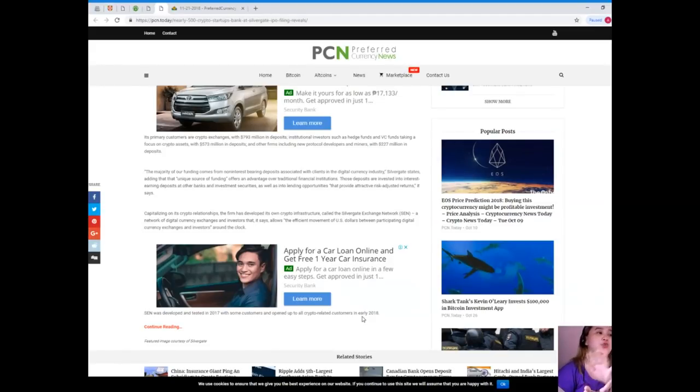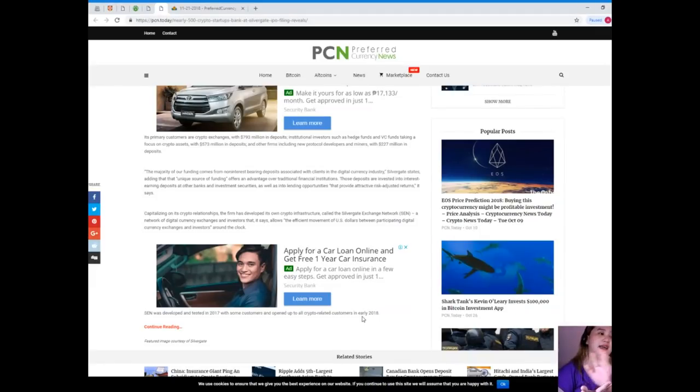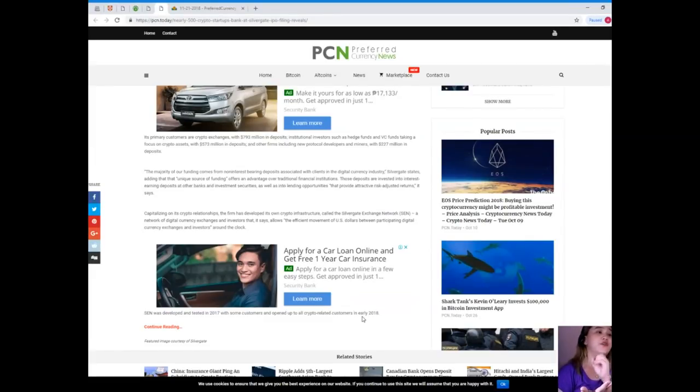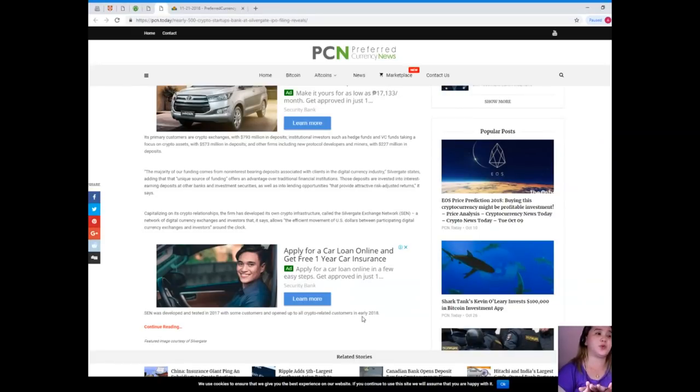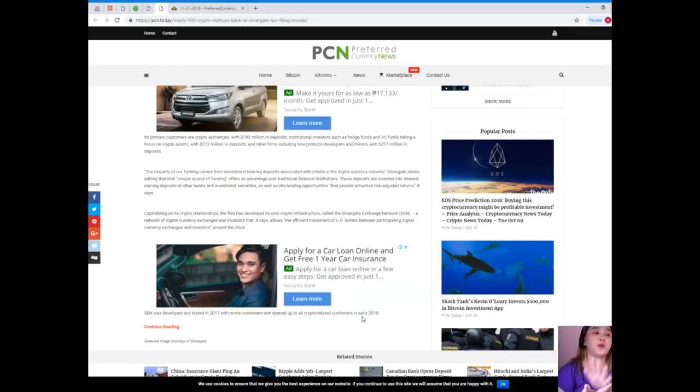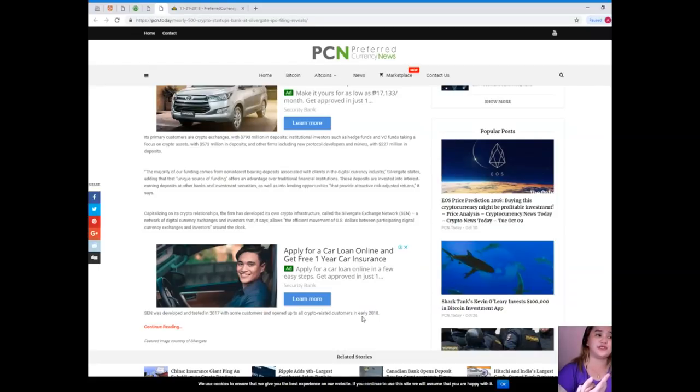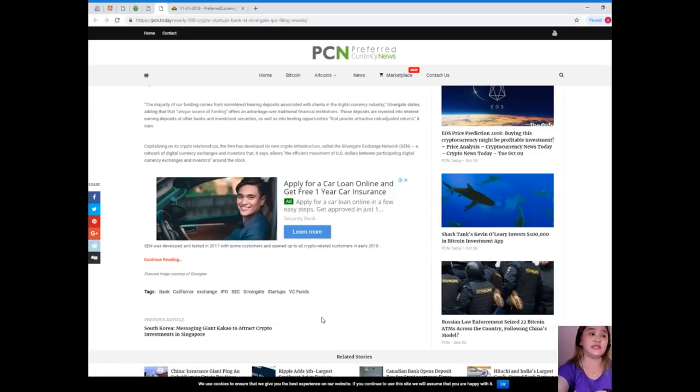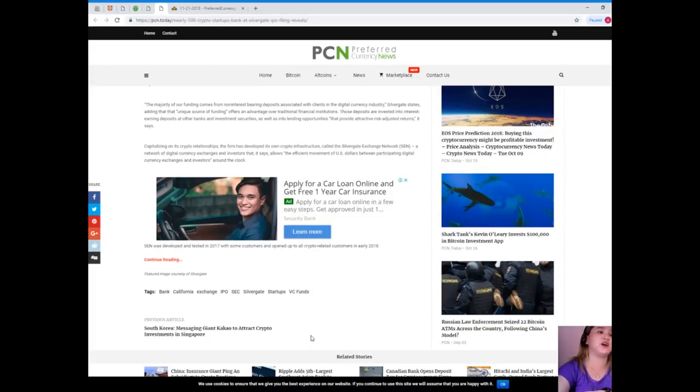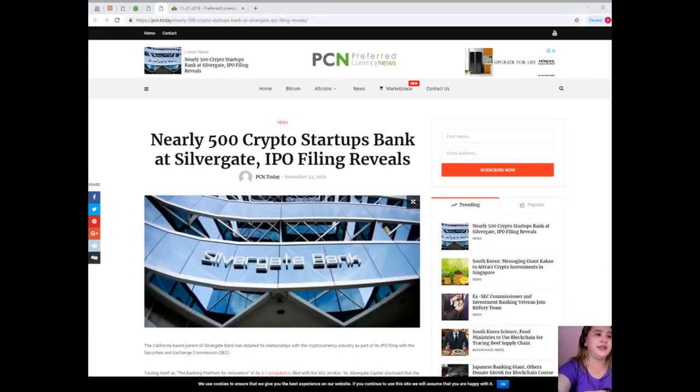The majority of our funding comes from non-interest bearing deposits associated with clients in the digital currency industry, Silvergate states, adding that the unique source of funding offers an advantage over traditional financial institutions. Those deposits are invested into interest-earning deposits at other banks and investment securities, as well as into lending opportunities that provide attractive risk-adjusted returns. Capitalizing on its crypto relationships, the firm has developed its own crypto infrastructure called the Silvergate Exchange Network, a network of digital currency exchanges and investors that allows the efficient movement of U.S. dollars between participating digital currency exchanges and investors around the clock. SEN was developed and tested in 2017 with some customers and opened up to all crypto-related customers in early 2018.